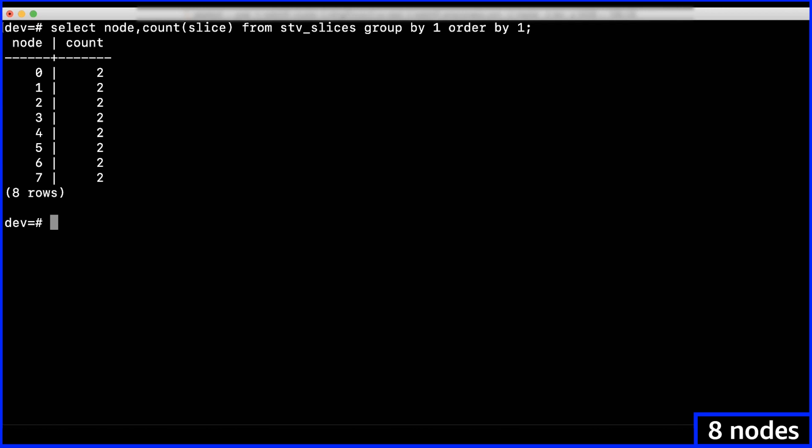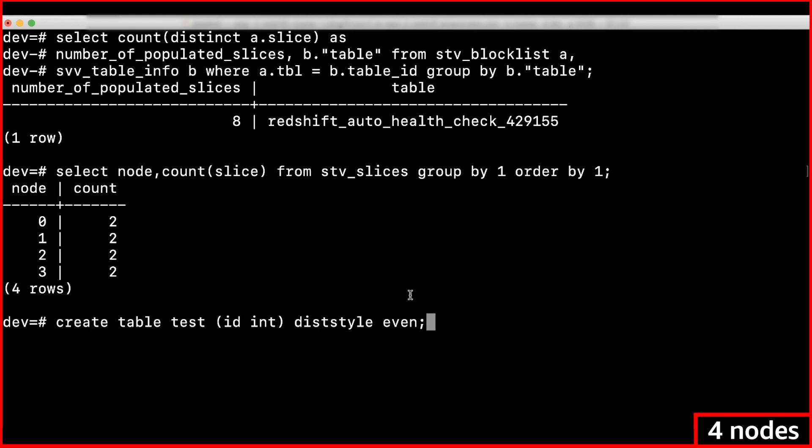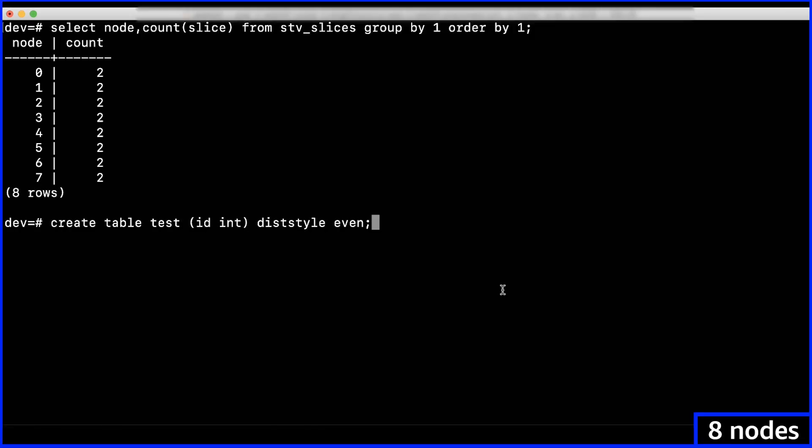The following query creates a table with event distribution style. Now, let's insert the same number of rows in both the clusters.